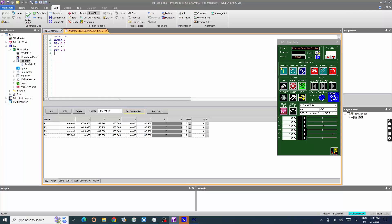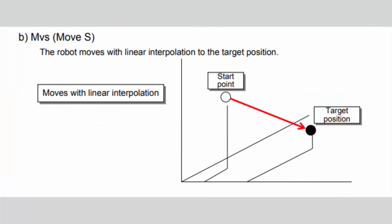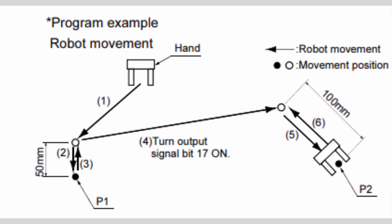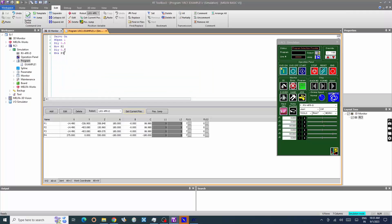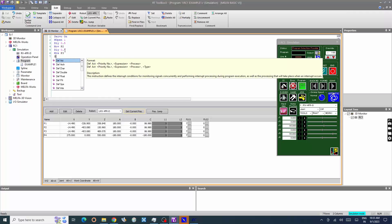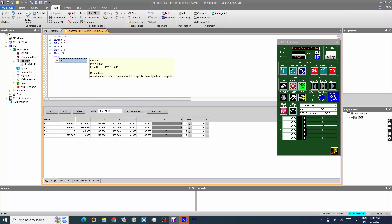Move the robot from current position to destination position in linear interpolation. Move the robot from current position P1 to destination position P3 in linear interpolation. DLI 0.5 is a delay command to pause the execution for half a second.